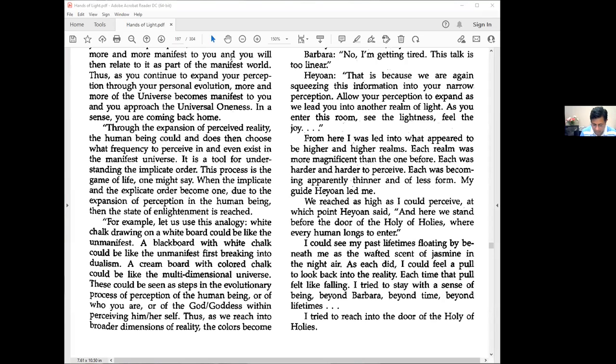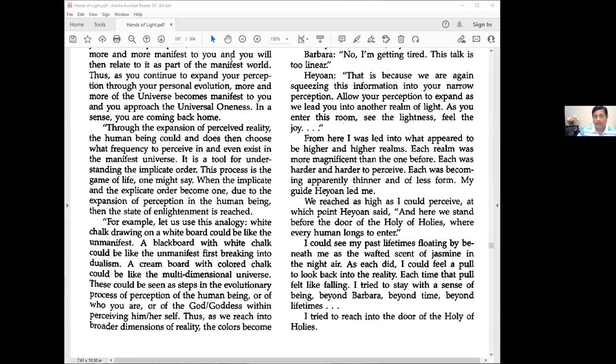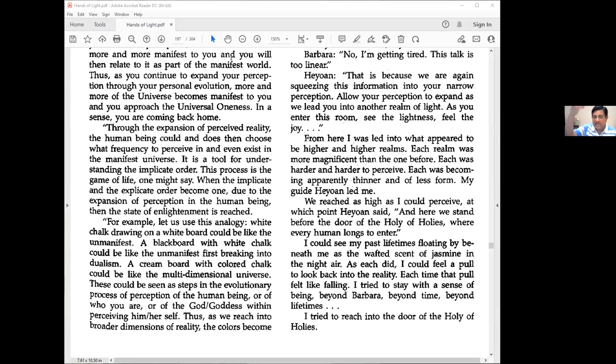From here I was led into what appeared to be higher and higher realms. Each realm was more magnificent than the one before. Each was harder to perceive, becoming apparently thinner and of less form. My guide, Heon, led me. As we go into higher states of consciousness, the vibratory frequency speeds up and becomes more subtle.